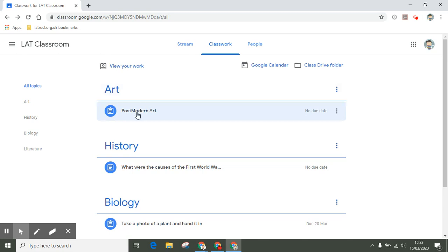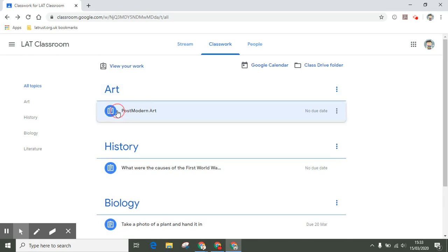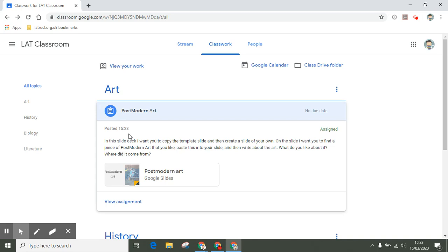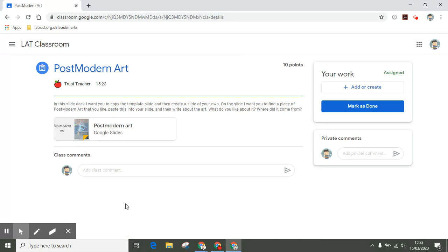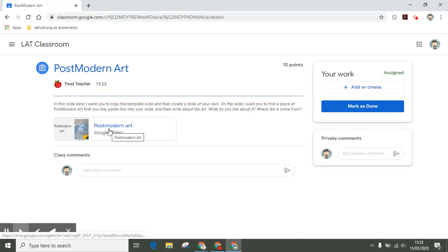Back in the classwork tab, I'm going to show you some different assignments and how you might need to manage these. We're going to look at this one under art. If I click on here, I can see some instructions, but it's good to click on the view assignment button just to see all the instructions you need. This is a slide deck where I'm being asked to copy the template slide and then make my own.